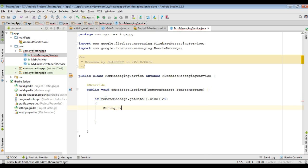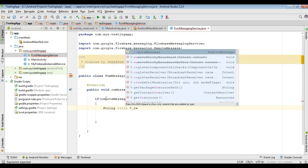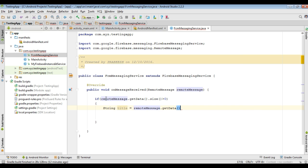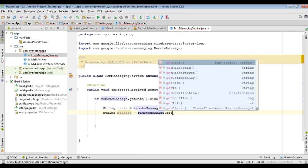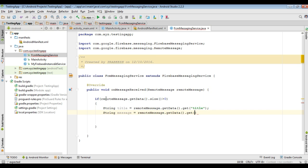There are two parts for the data: title and a message body. First we can receive the title — call getData() and pass the key for it. Here the key is "title". Now get the second data message, and here the key is "message".